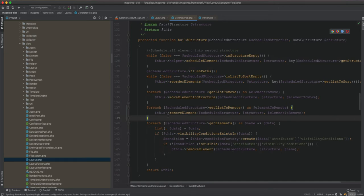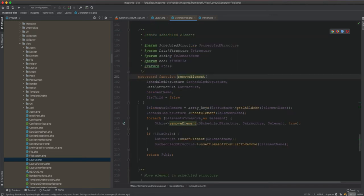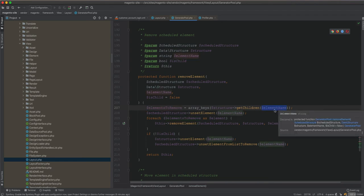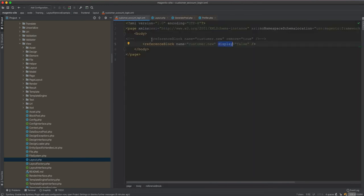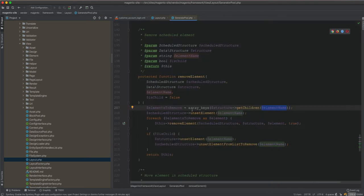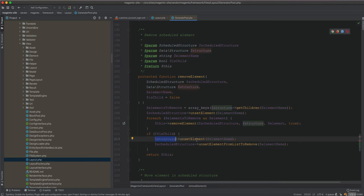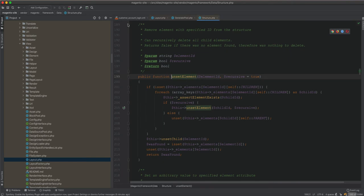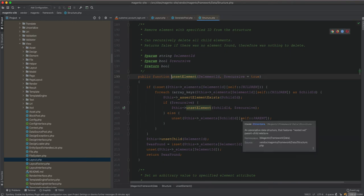We are interested in the removeElement method. If you go inside removeElement, you will see there is an element to remove, and we will fetch it by the element name. This element name has remove=true — in our case it is the reference block. We look for this element and we see it has the remove attribute. Now we fetch them and remove them one by one. The remove is done through the structure class using unsetElement.